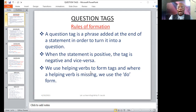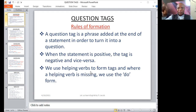Let me give an example. "I like bananas." In that statement, the helping verb is missing. The statement is positive, and therefore the question tag will be: "don't I?" Can the class repeat with me? "I like bananas, don't I?" — question mark.